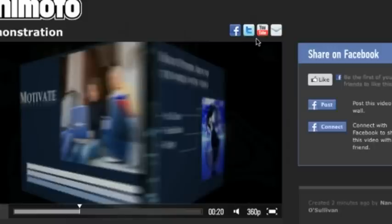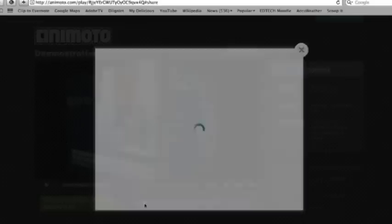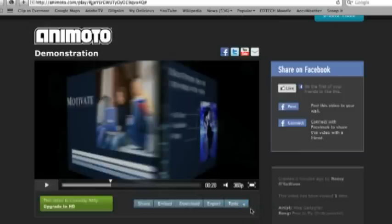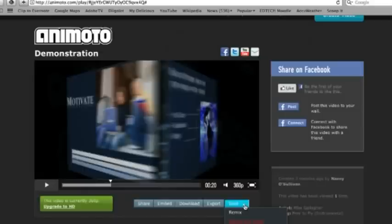You can also find those same links really down in the share menu down here. And it gives you a few other options down here also. You can go ahead and embed this video or you can download it to your computer. The tools button right here is, if you're not really satisfied with this video, if you click on the remix button, it will go ahead and come up with a very different video for you. Okay, so you can do that as many times as you like. Or you can just delete this video right from this menu too.